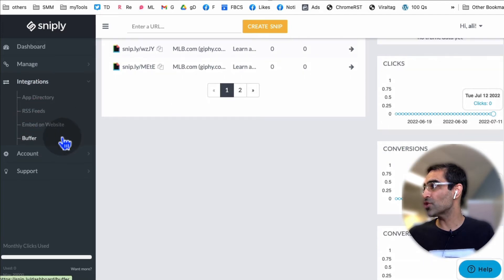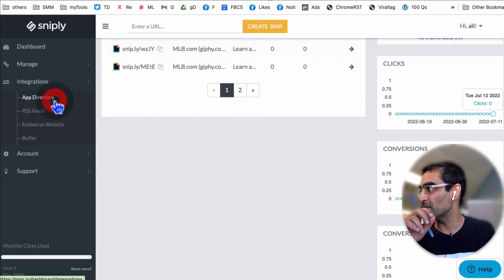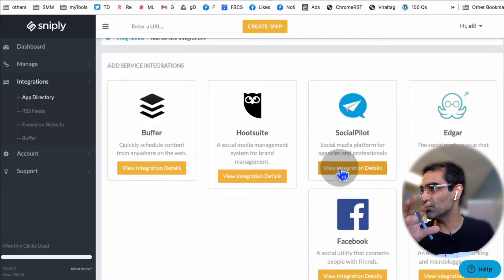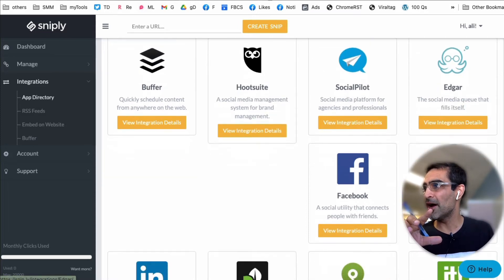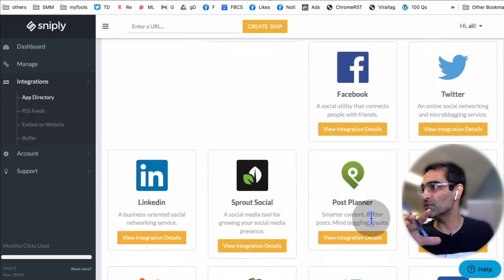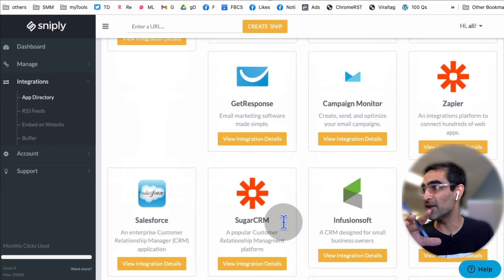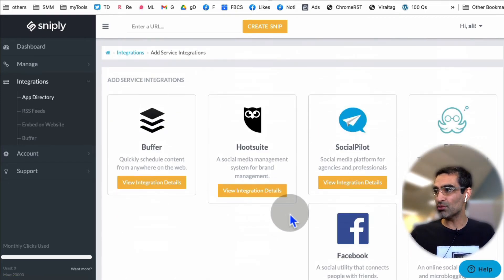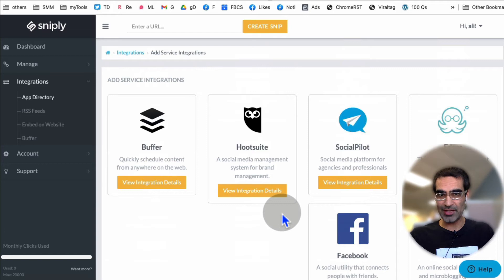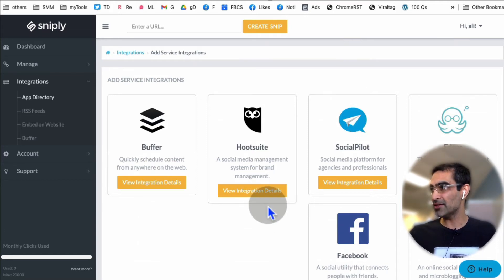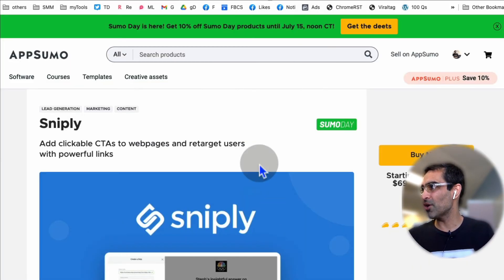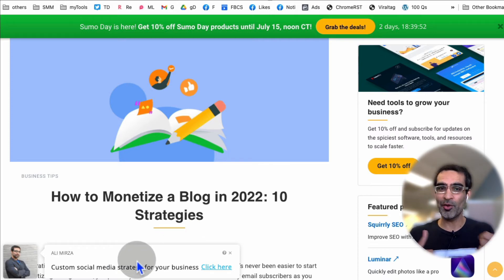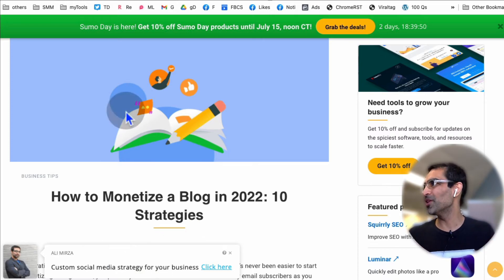Make sure you check out the integrations — this is really cool. You can attach this tool to any of these tools like Buffer, Hootsuite, Post Planner, or Sprout Social. If you use any of these tools for your social media posting, scheduling, and distribution, you can integrate Snipply with them, and then your custom call to action will be added automatically. How cool is that?